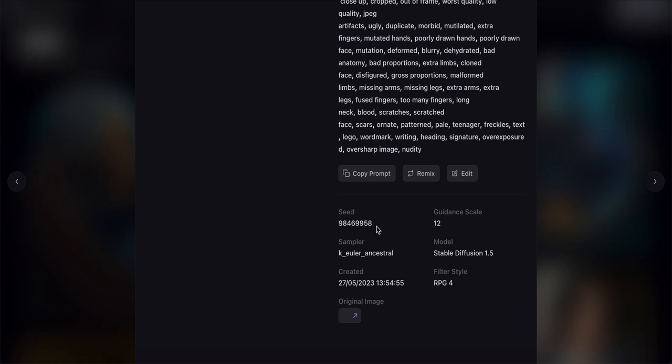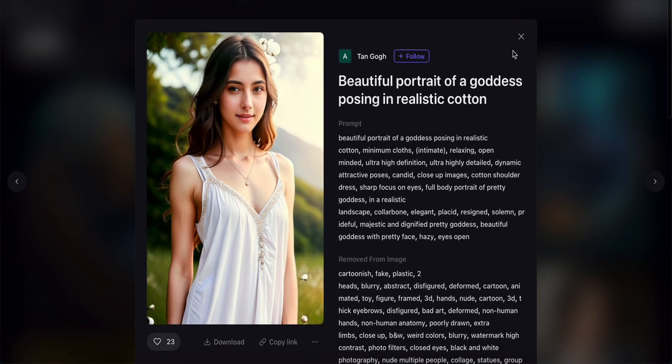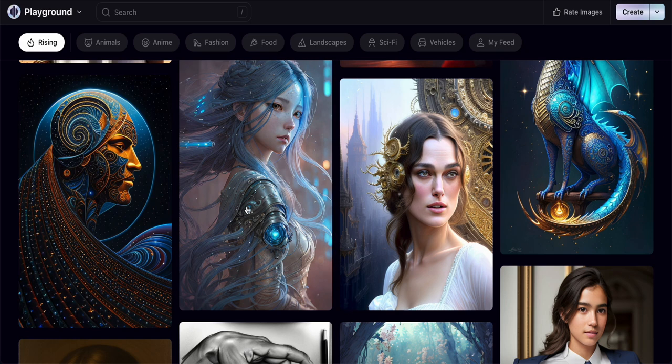You can copy the prompt here. It also lists details about the model — Stable Diffusion 1.5 — along with the sampler, creation date, and filter style, which is RPG4.